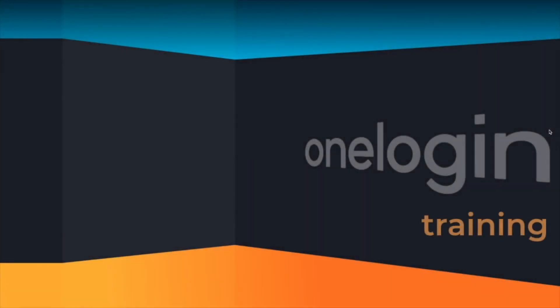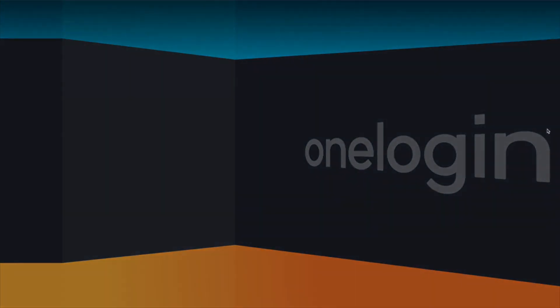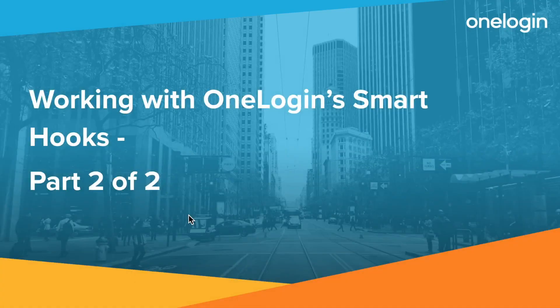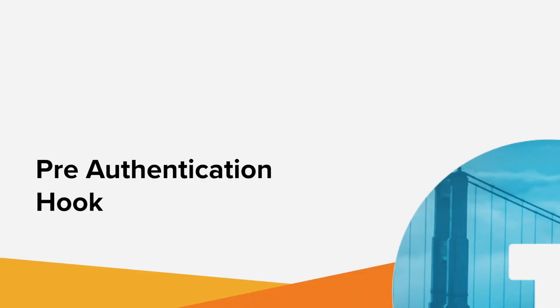This is a presentation of OneLogin training. Welcome to working with OneLogin smart hooks part two. Now that we've covered the basics, let's actually deploy one of these guys, and we're going to start with the pre-auth hook.